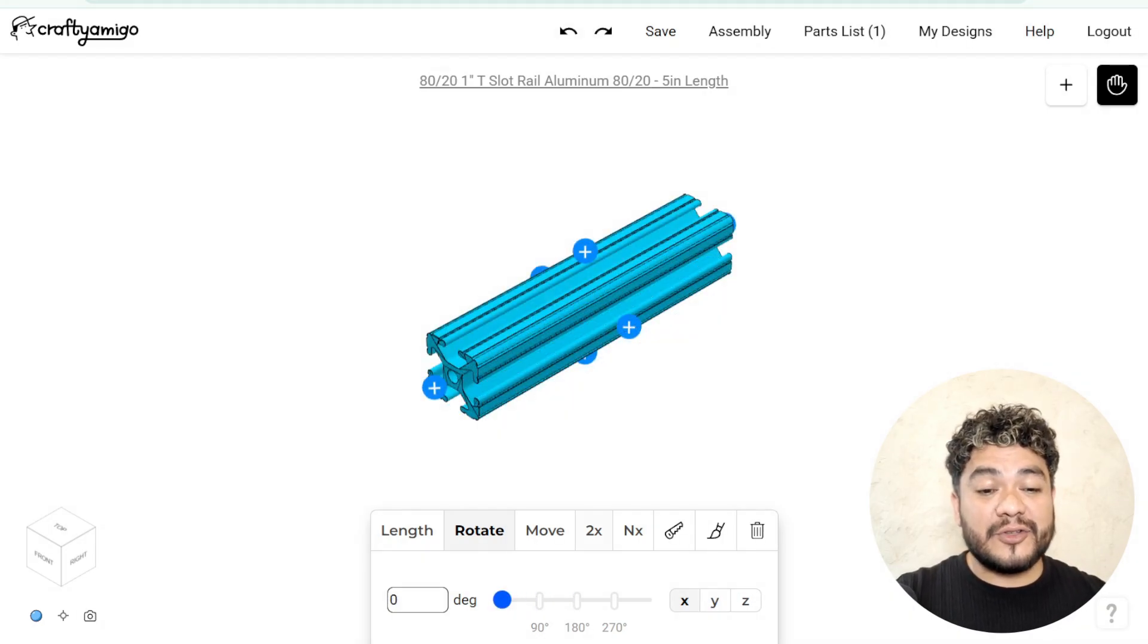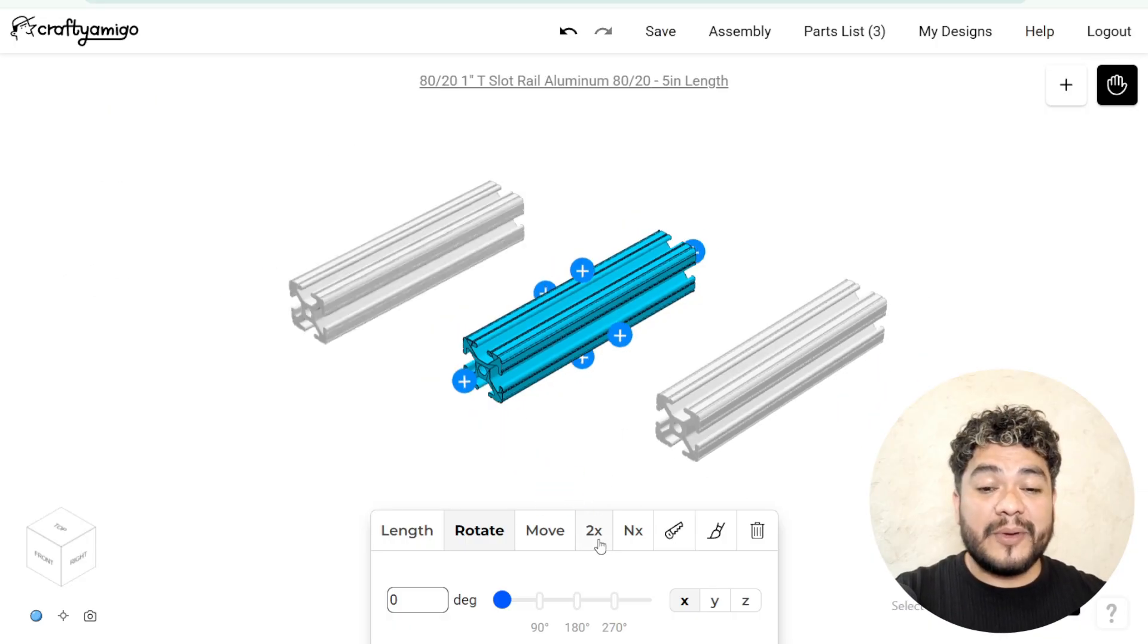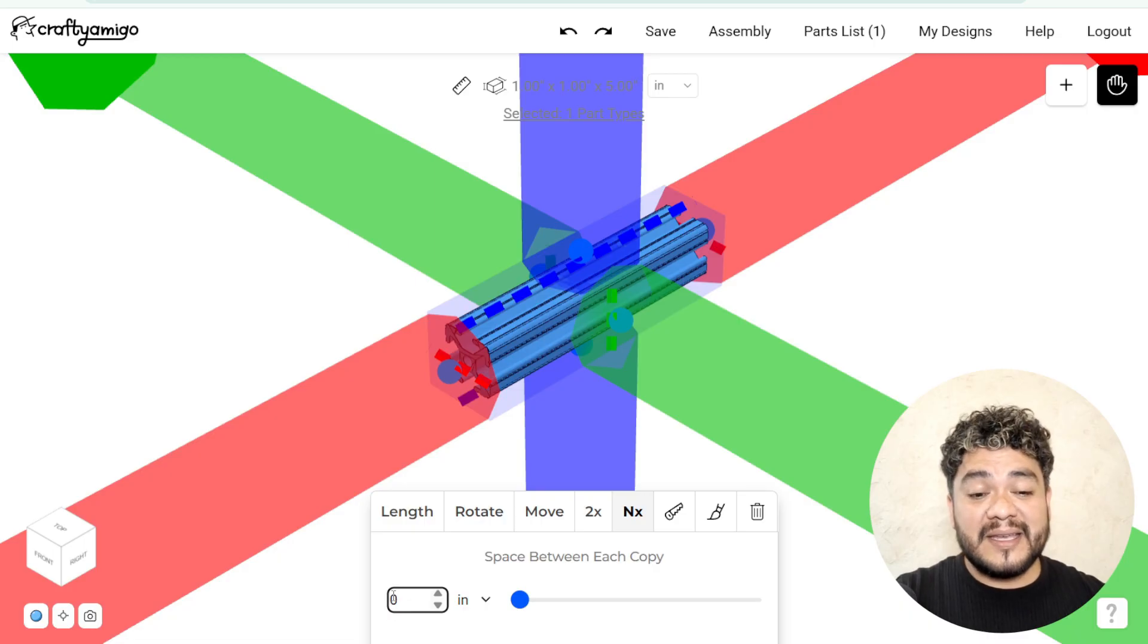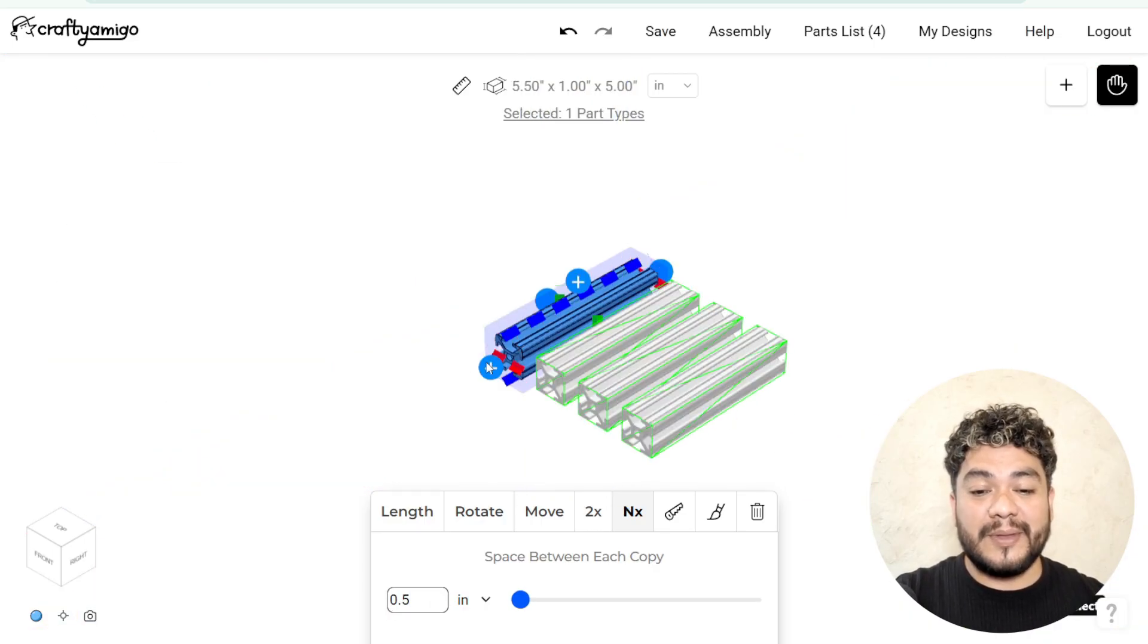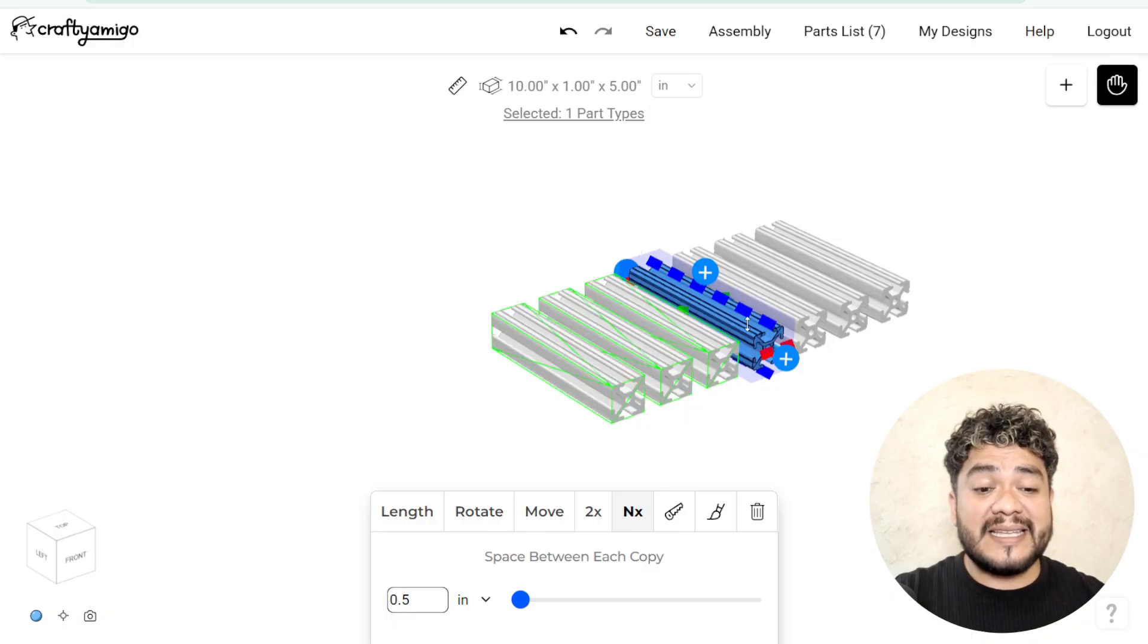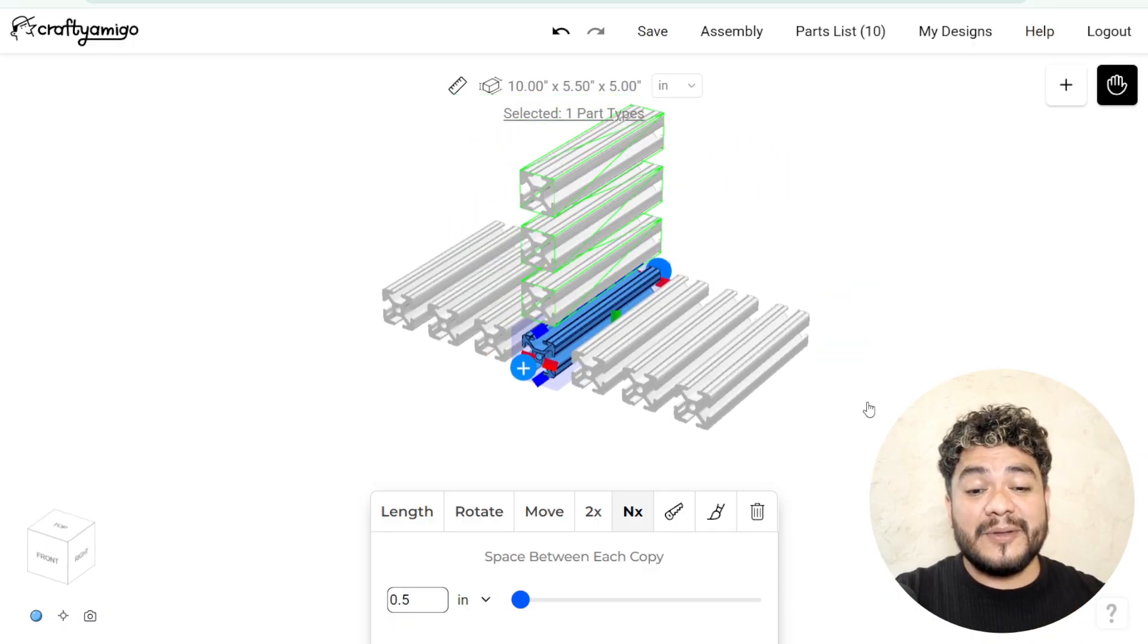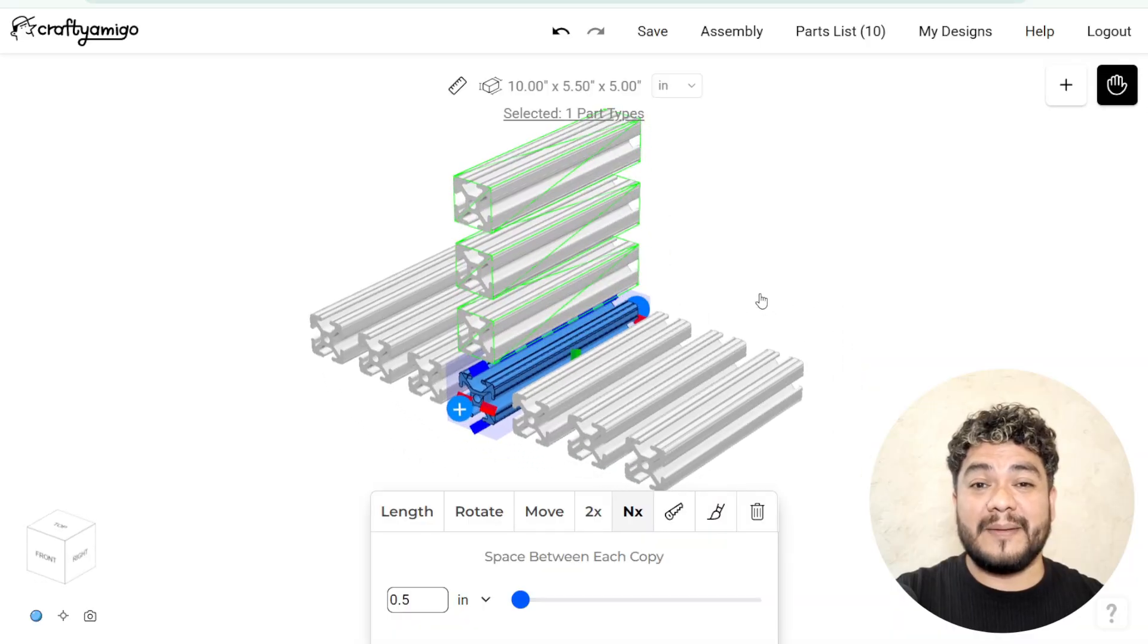You can also duplicate your profile using the 2X parameter, which creates a copy of the selected profile. Additionally, with the NX parameter, you can generate multiple copies, defining both the quantity and the distance between them. I'll leave you the link to the tutorial where we talk in detail about this parameter.